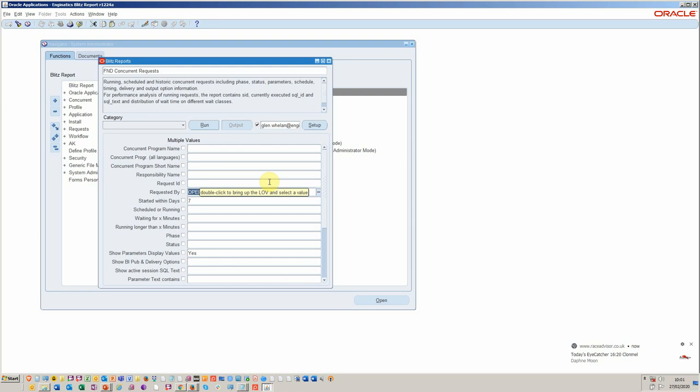I'll just give you a little flavor for what this is about. There's a bunch of parameters on here which are highly useful. You know, who requested it, how long it's been requested for, let's say 14 days.